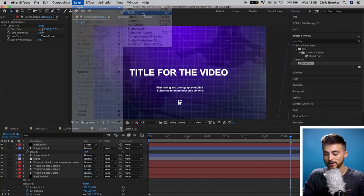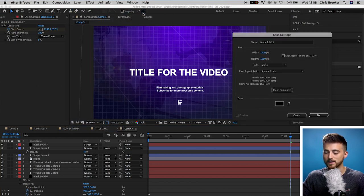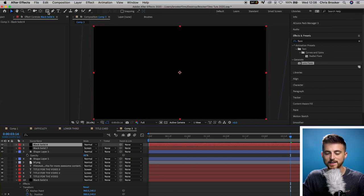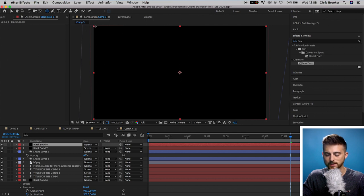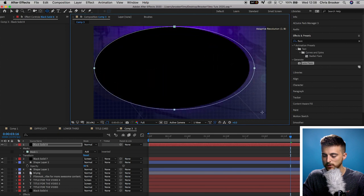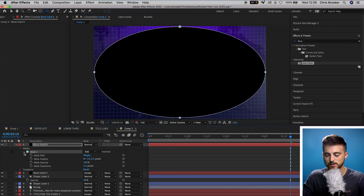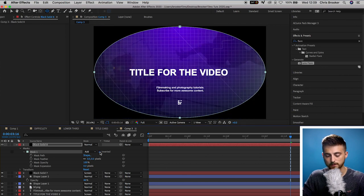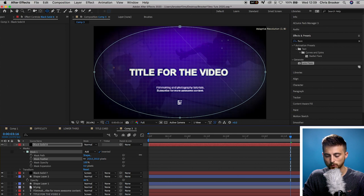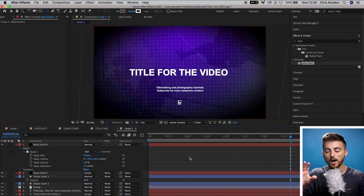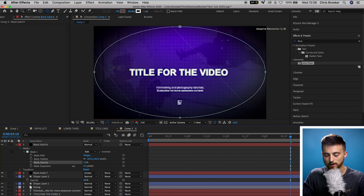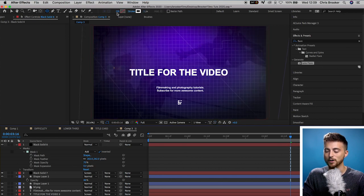There's one more thing to do: add a soft vignette on top of everything. Go to Layer > New > Solid, make sure the color is black, and press OK. Go up to the Rectangle tool, hold and switch to the Ellipse tool. Position your cursor over the top left of the composition and drag to the bottom right. Go into Mask 1 and select Inverted to flip the mask. Then go into Mask Feather and pull it up to around 250. Pull the opacity down to around 50% — that's the basics of the title card complete.